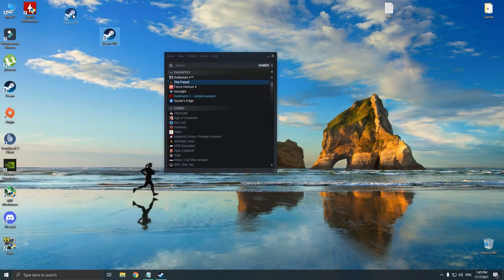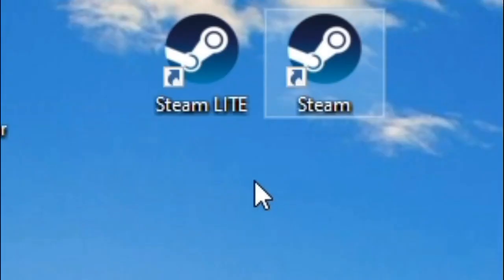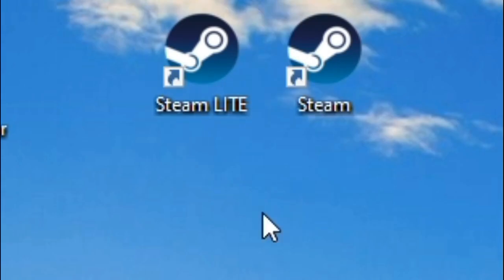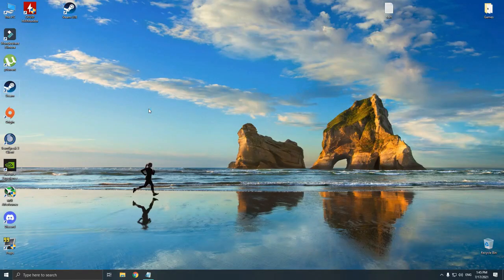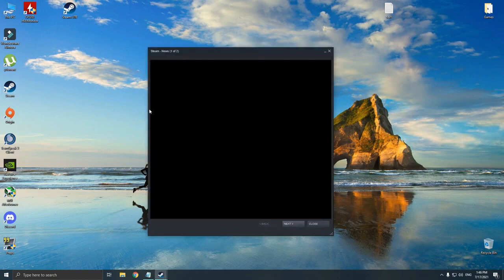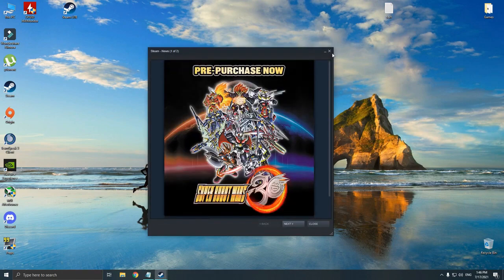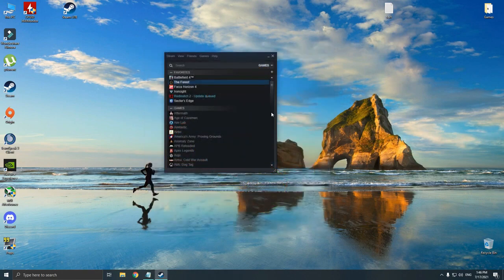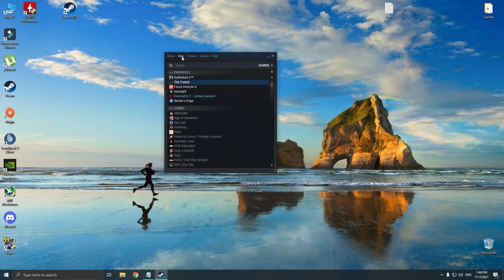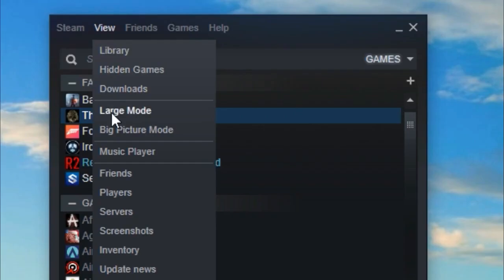Now, if you want to run the Steam Lite, you can use this shortcut, and if you want to run the regular version, you can use the default shortcut. Quick tip: when you close the Steam Lite and start the Steam regular version, Steam will automatically open in small mode, which you can easily enable large mode like this.